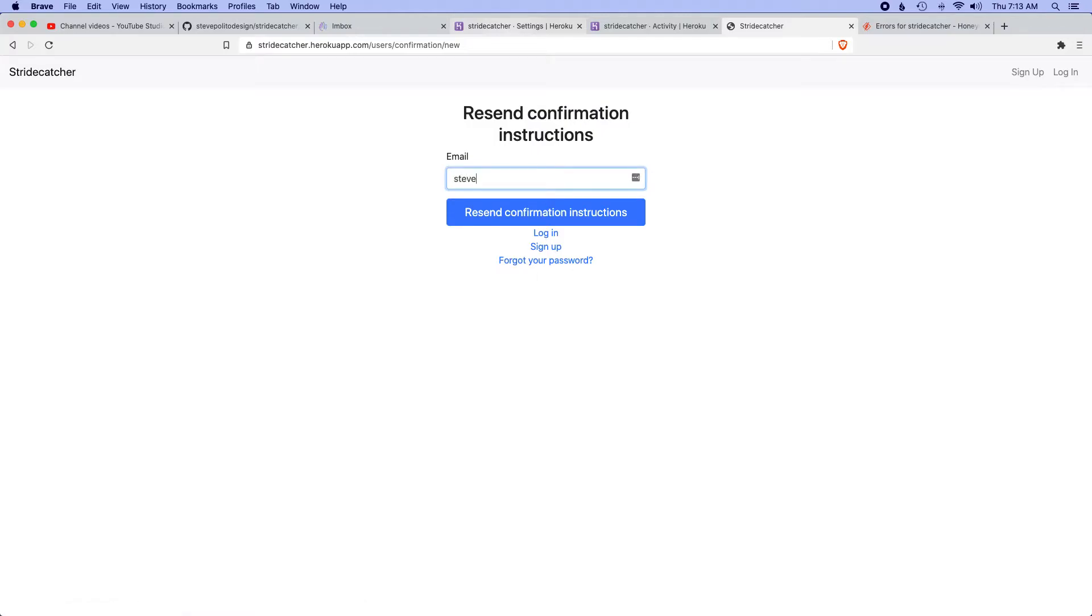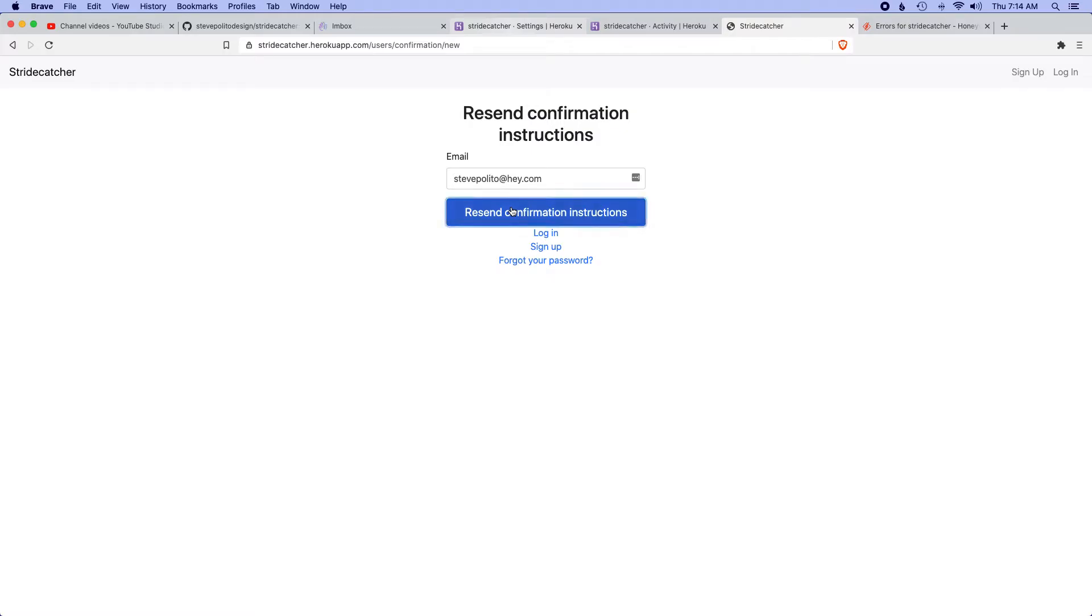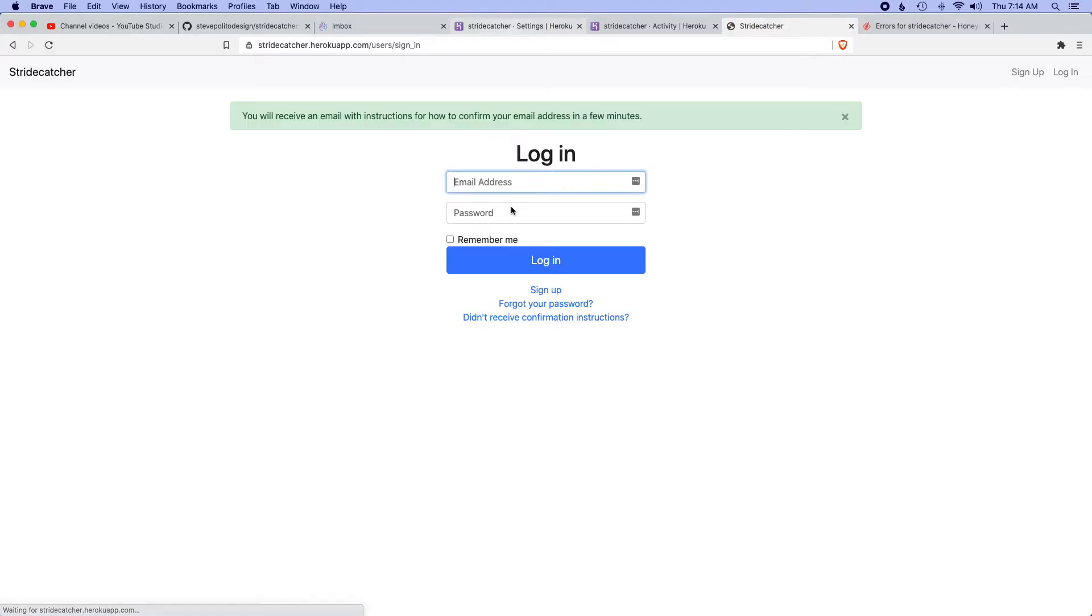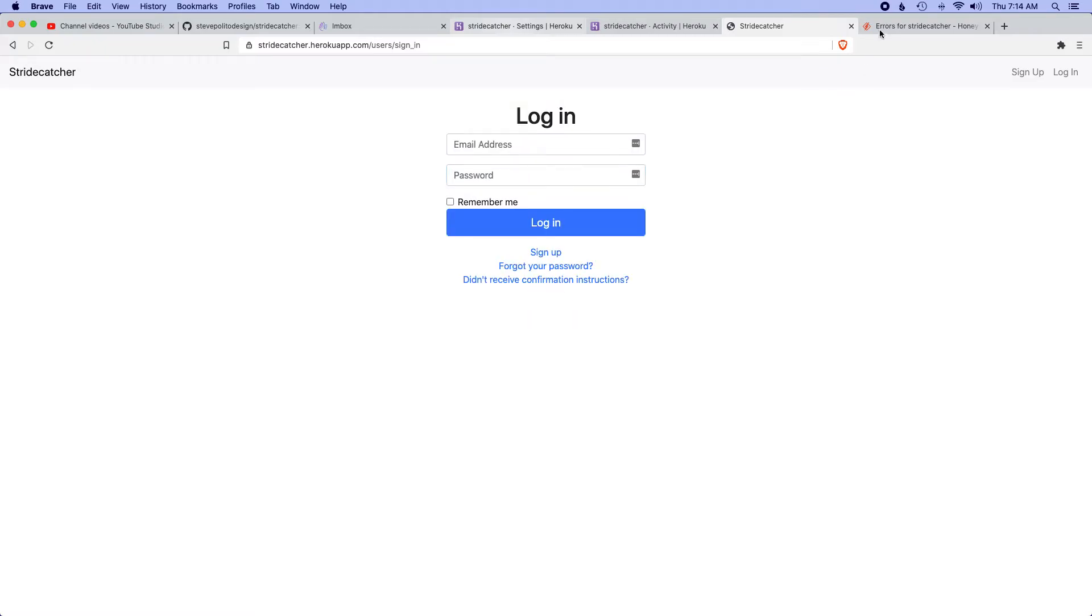I'm gonna say I didn't receive confirmation instructions and put my email in. This is the moment of truth. Hopefully, if I click this, not only will there be no errors, but I should get an email.